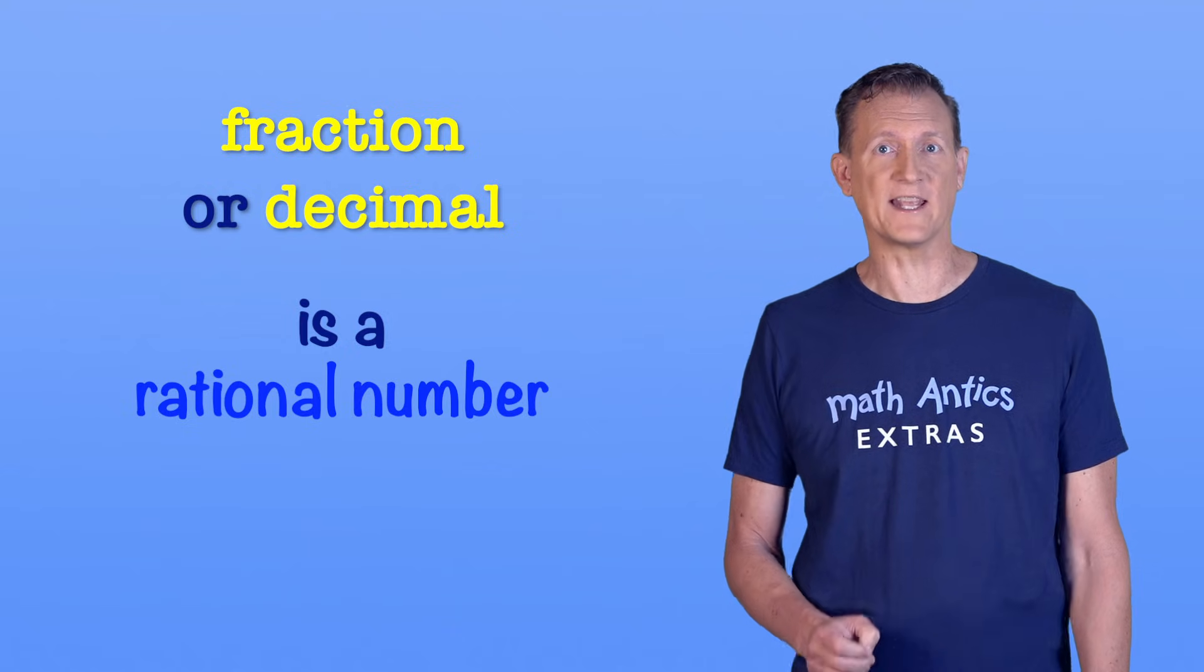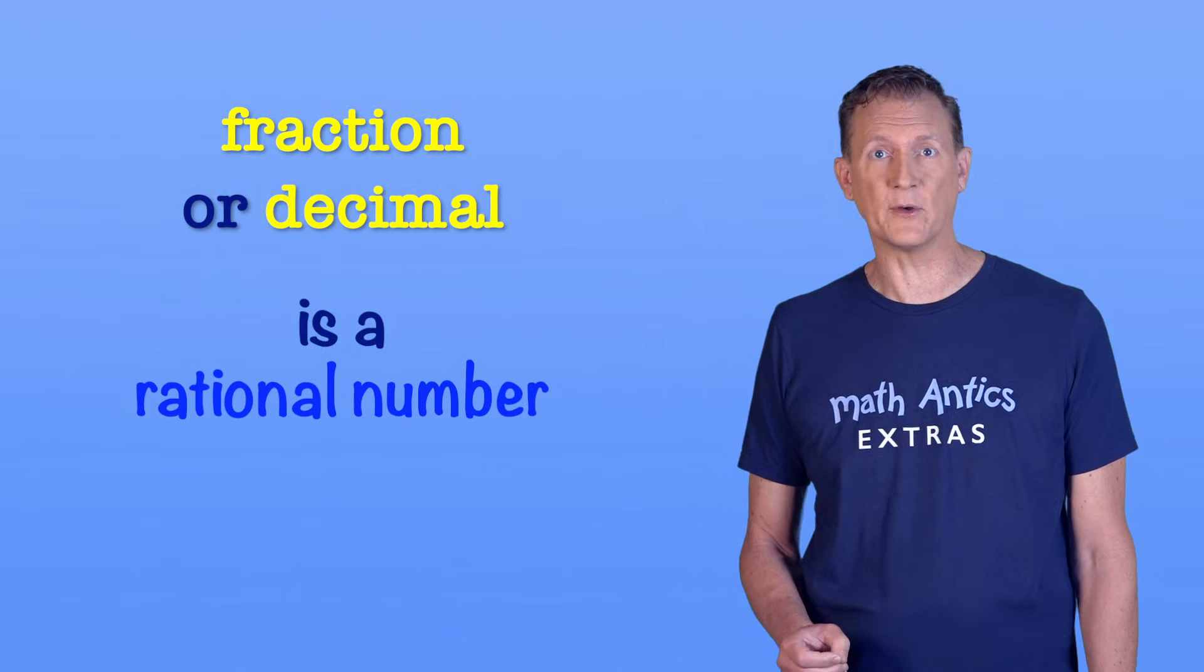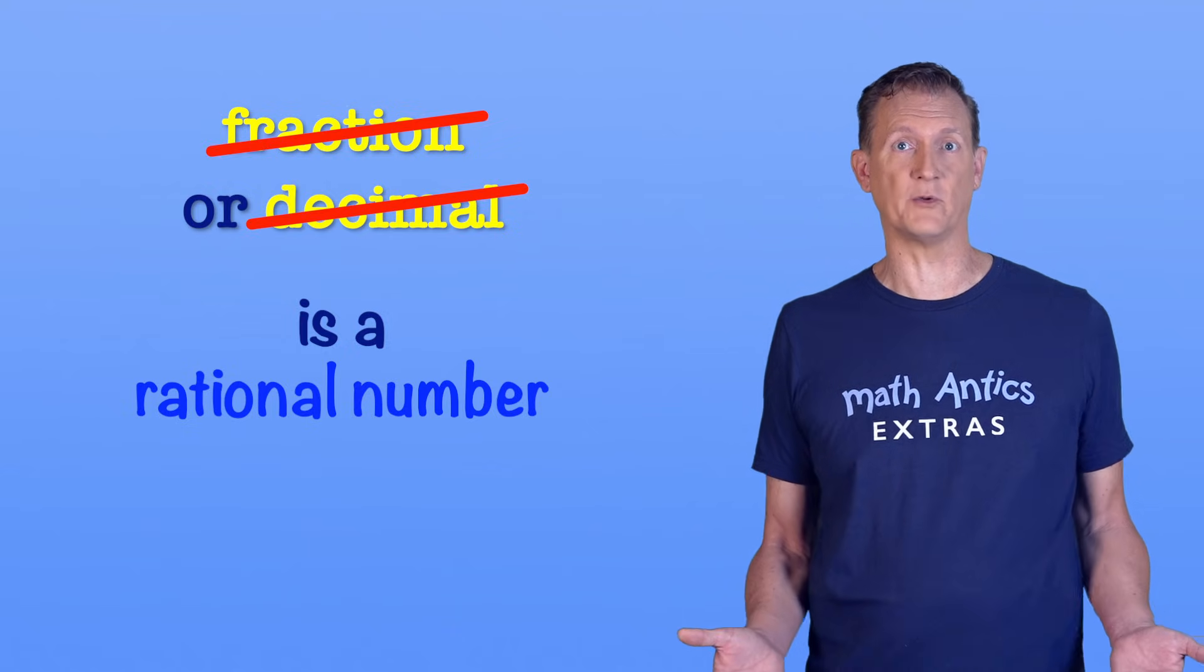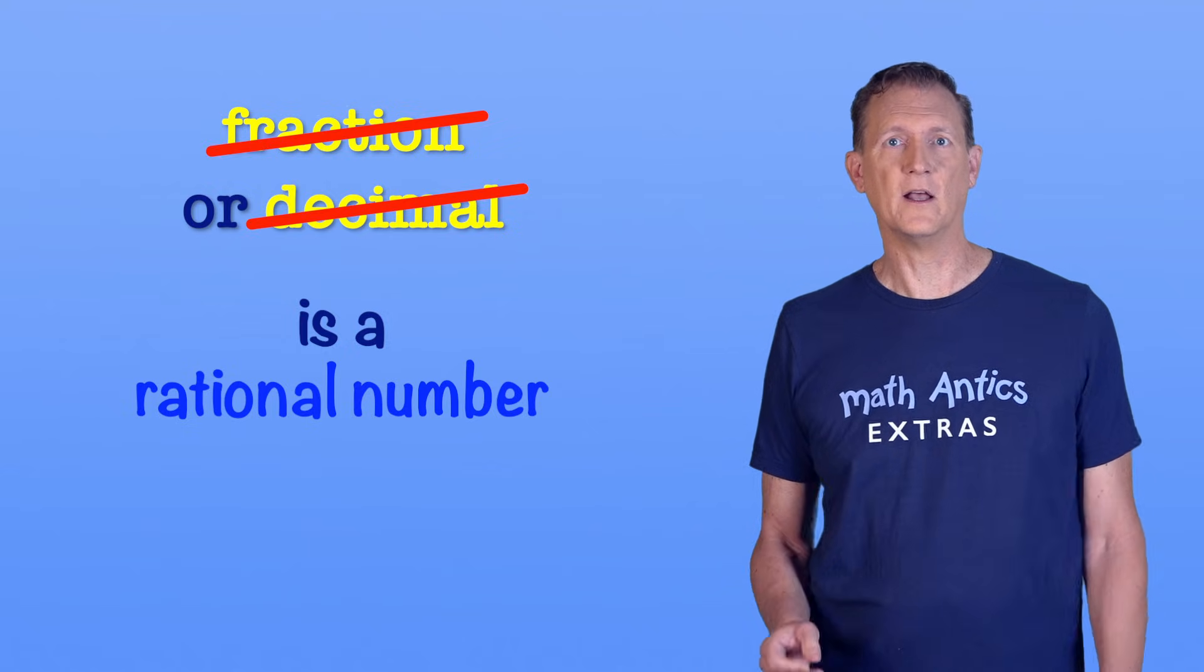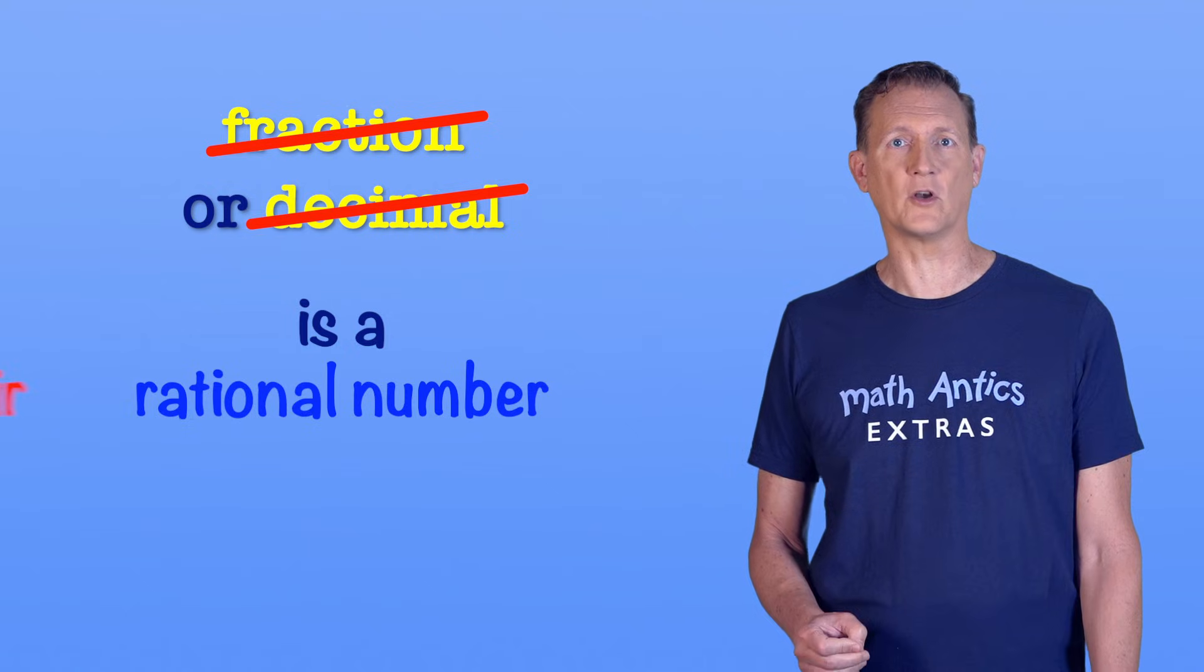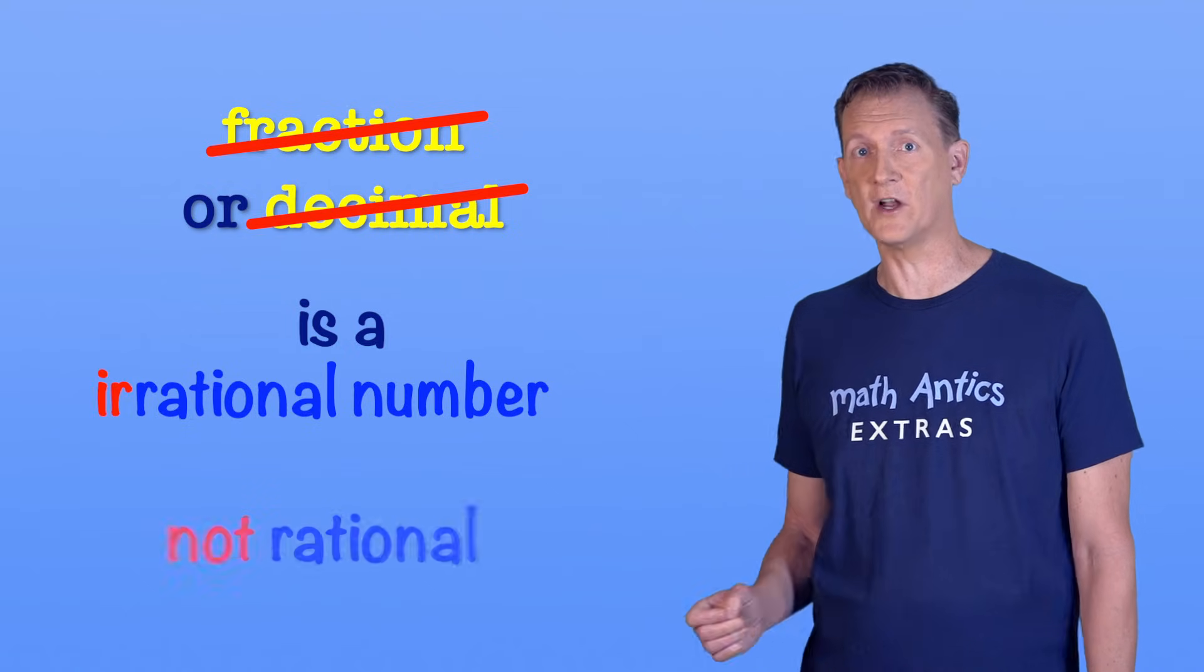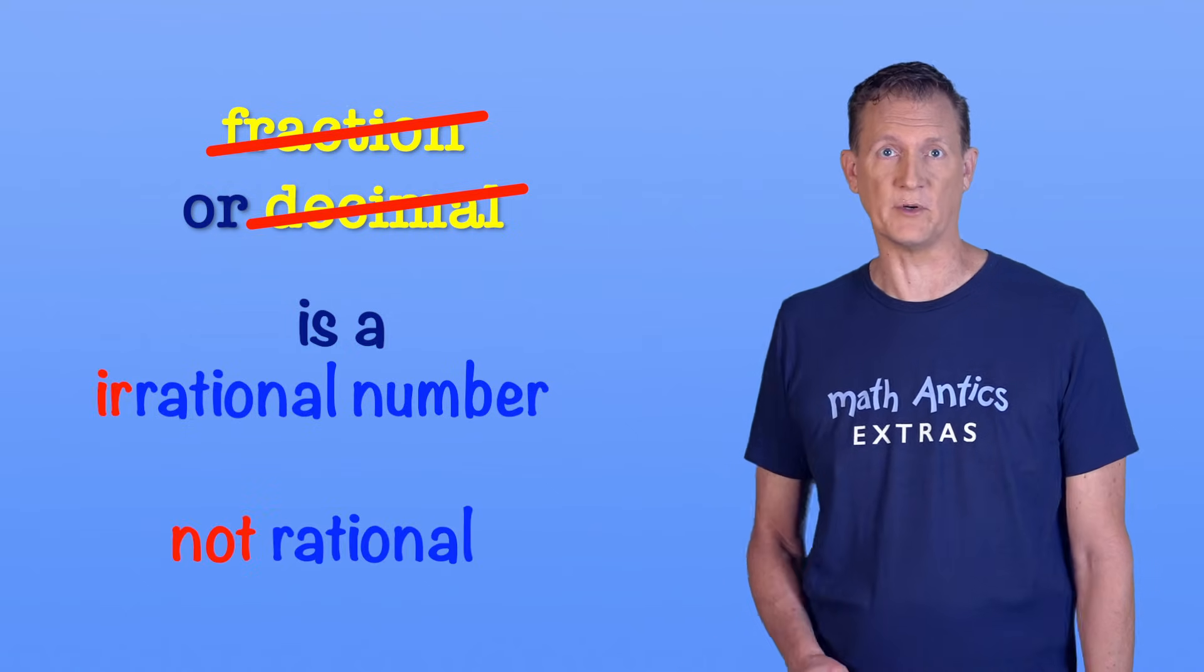But there are numbers that can't be written accurately as a fraction or even a decimal number. Those numbers are called irrational numbers because they are not rational numbers.